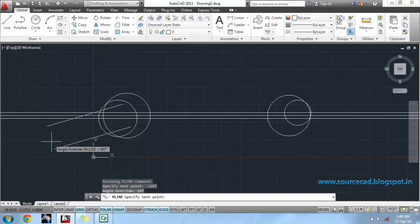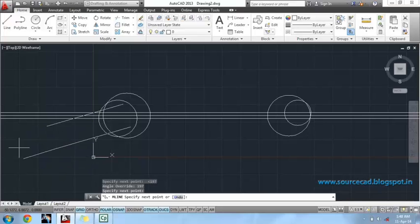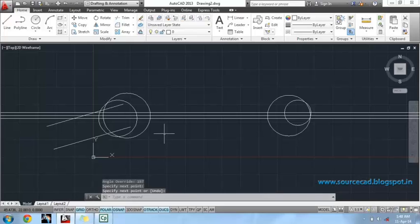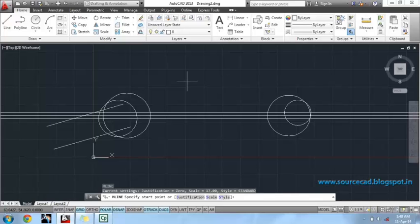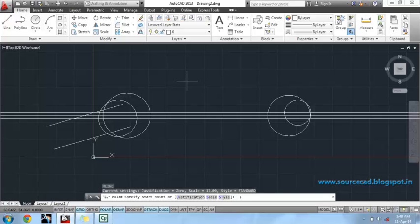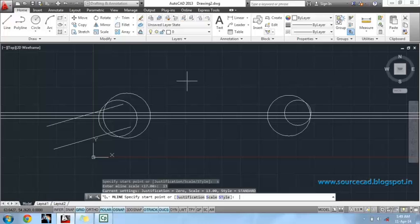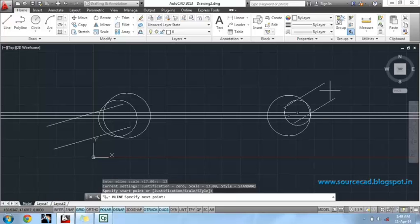We will click anywhere outside the circle's geometry. We will make another multiline with scale 13 units. We will start this multiline at the center of the circle, and again the angle will be 17 degrees.